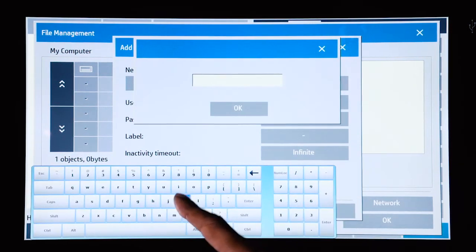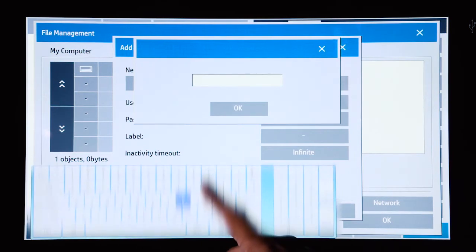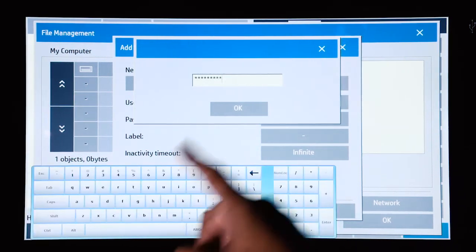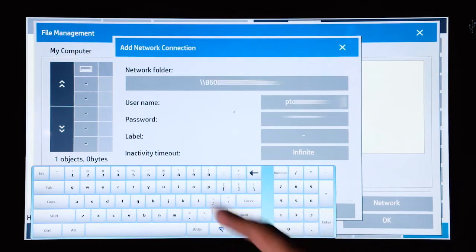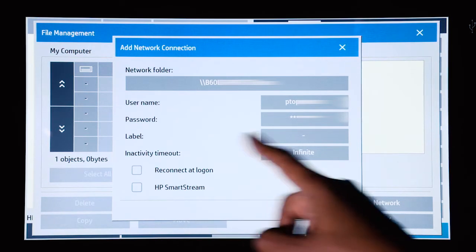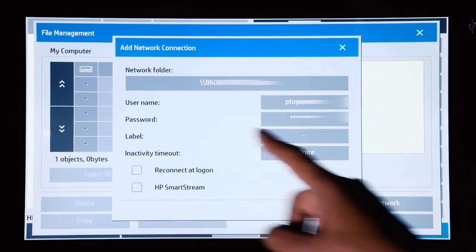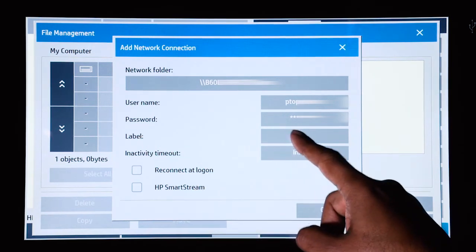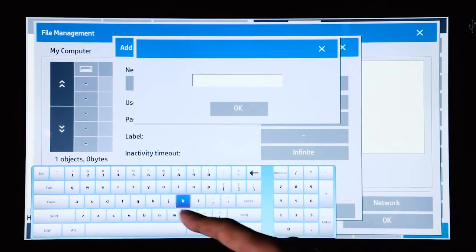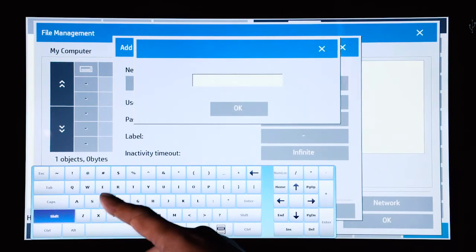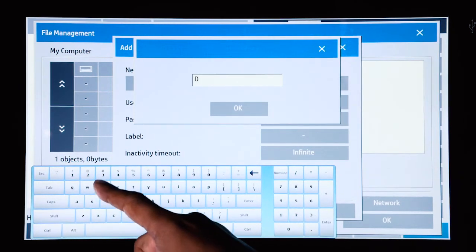And then the password. And then you can give the network destination a label as well. So for this example, I am going to name it default.